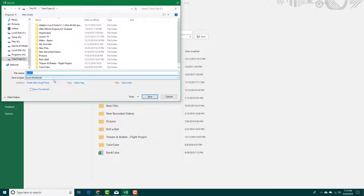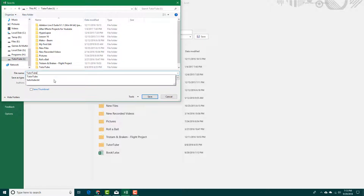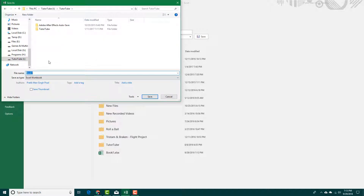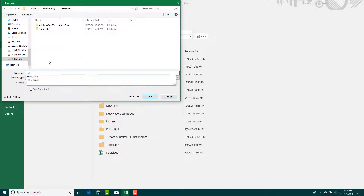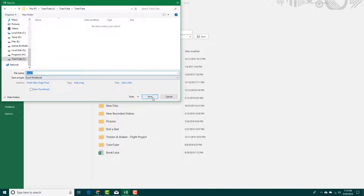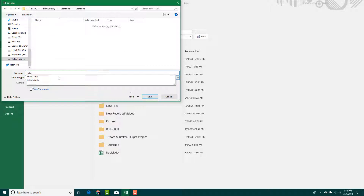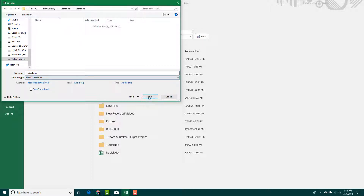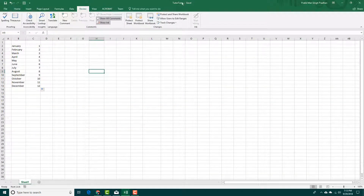I'm going to save this as something else — for example, "Tutor Tube". It navigated to the Tutor Tube folder and the file is being saved there as Tutor Tube.